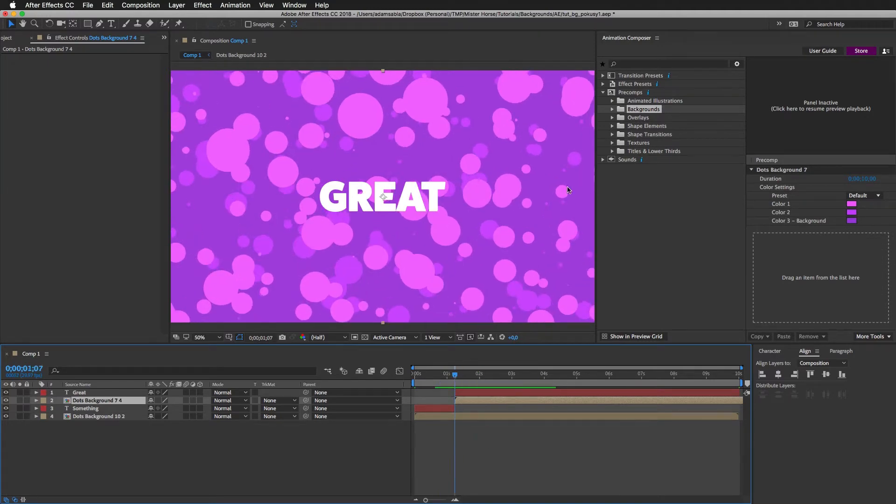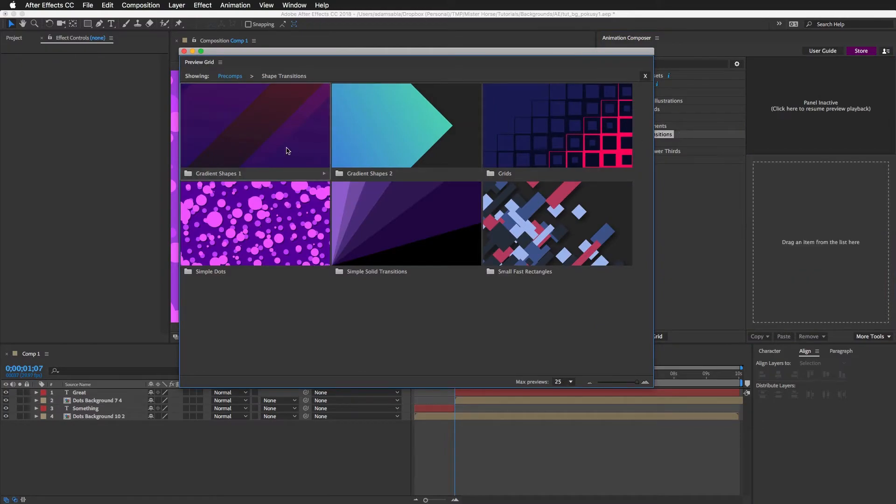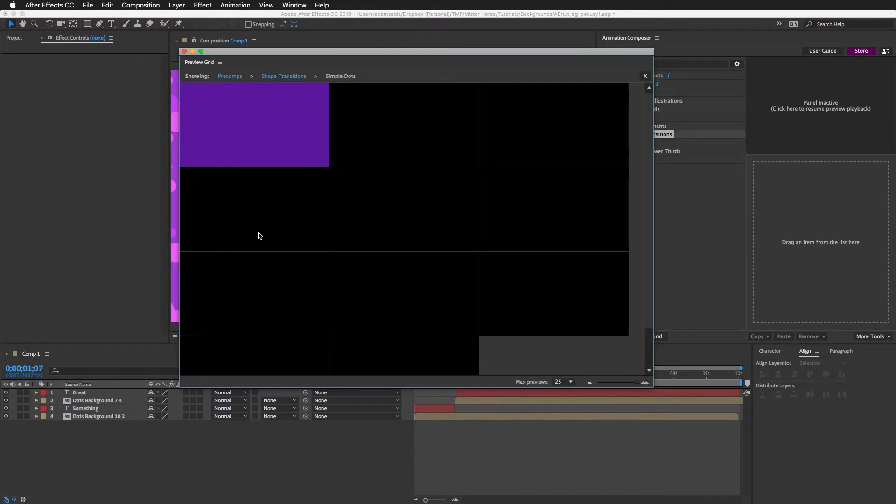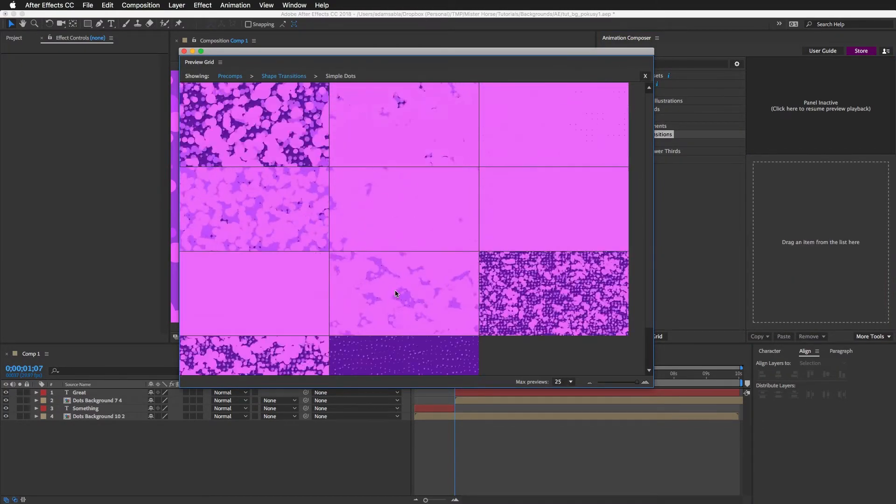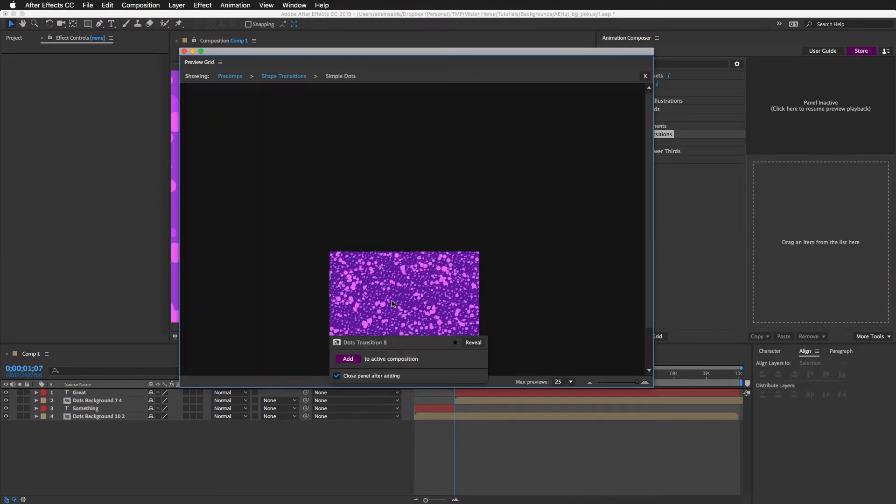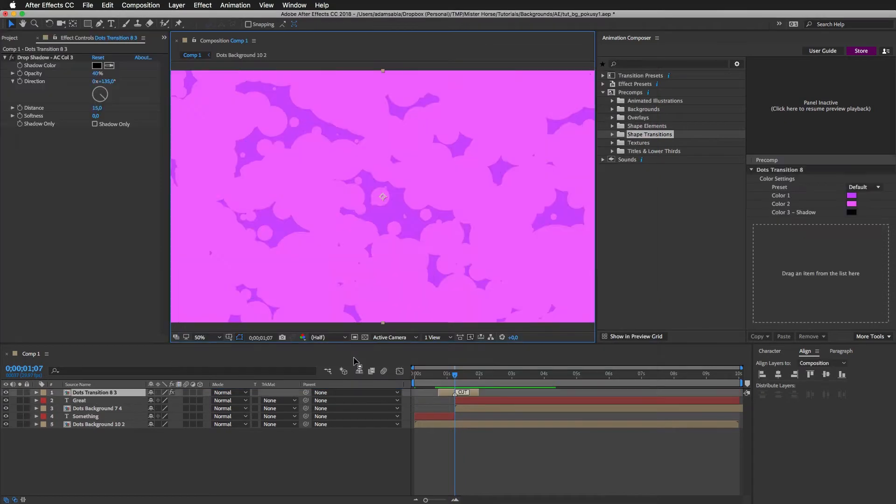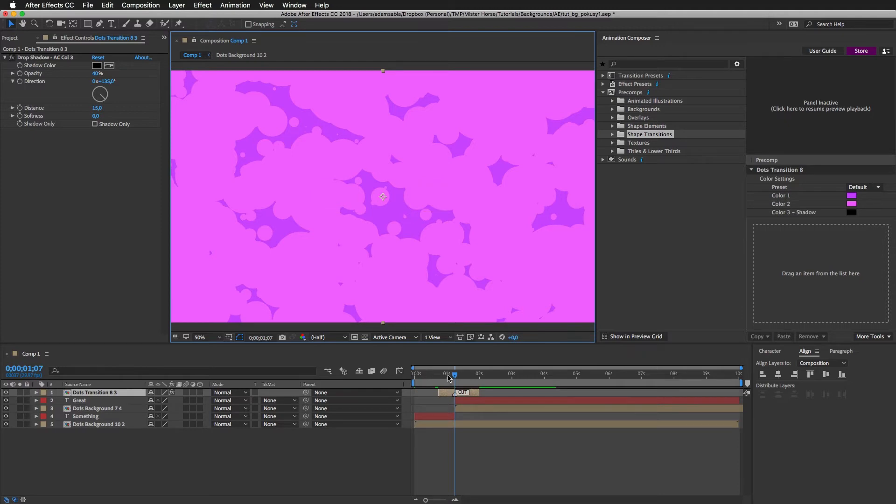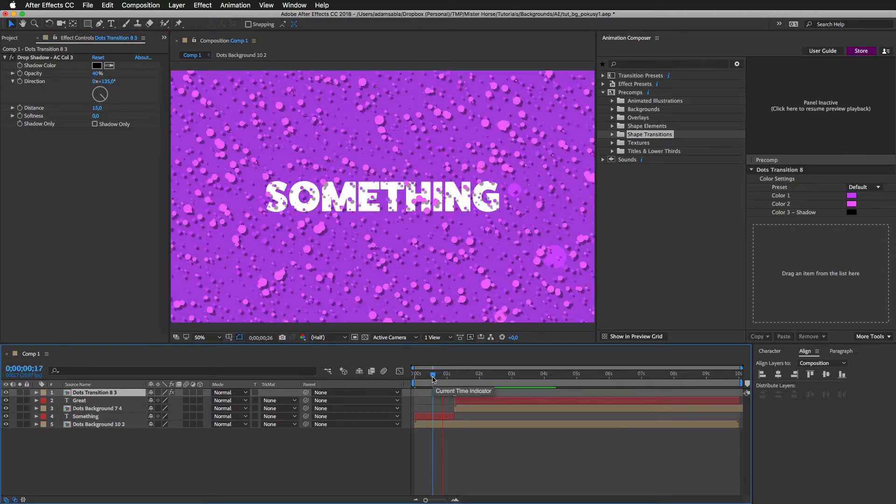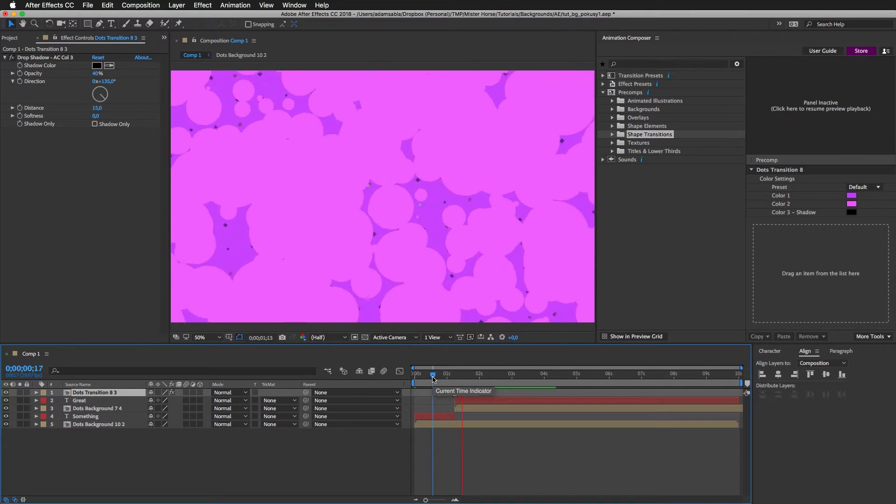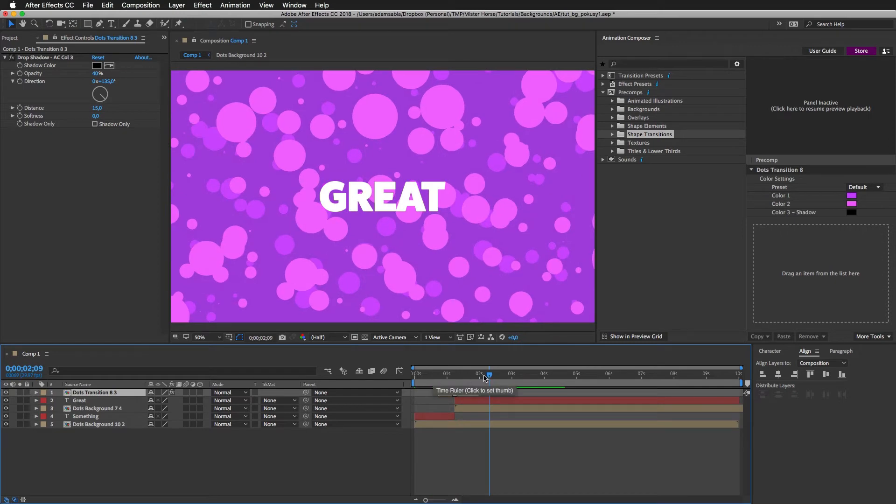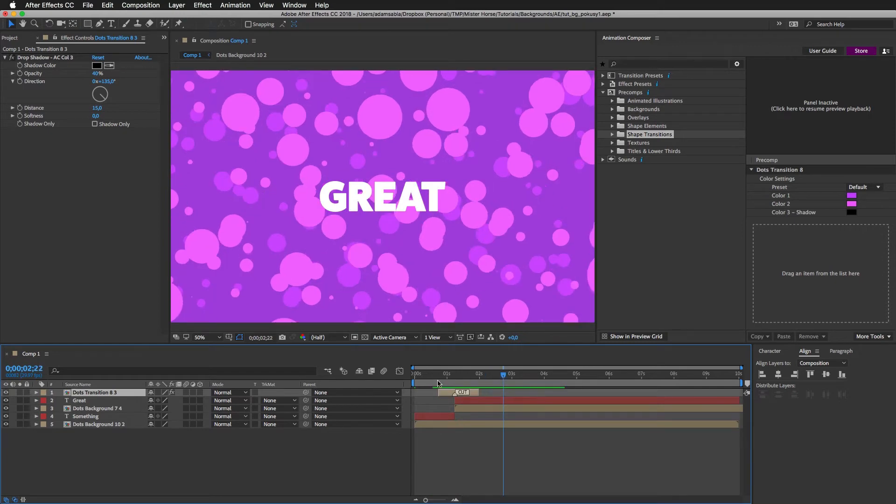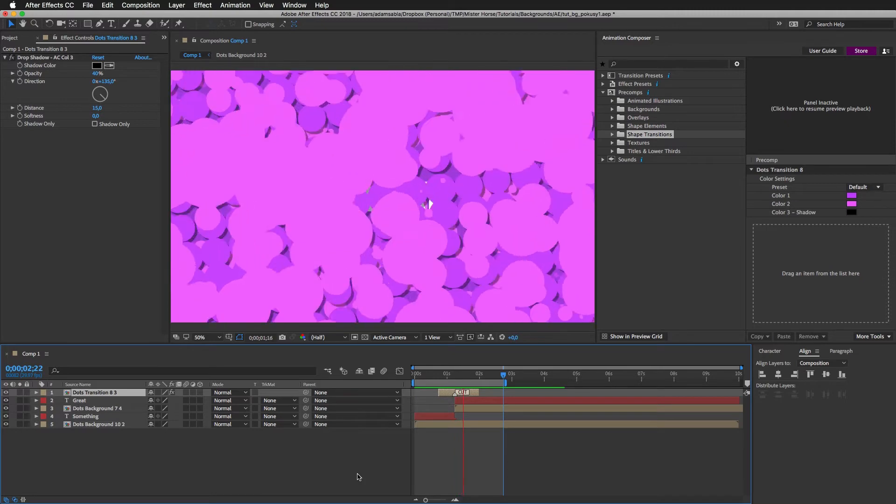Now let's add a transition. I will go to shape transitions and I will add a dot transition. I like this one so I will add it. And you can see it was added right to the cut. So the first thing I can do is to preview it. And you can see we already made something that's quite nice.